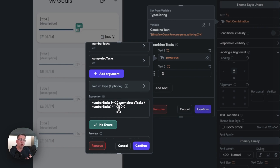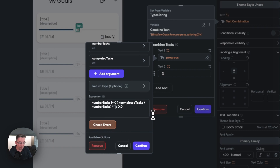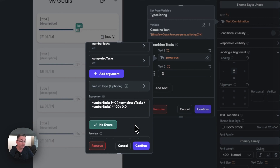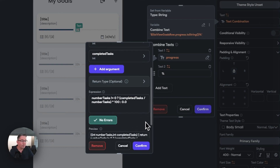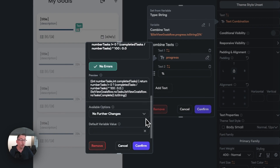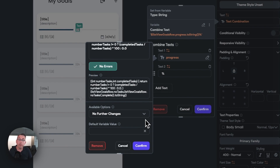Instead of the progress bar which requires values from 0.1 to 1.0, in our case for the percentage text we want values of 1 to 100. So we're going to change the multiplier - instead of `1.0` let's delete that and say `100`. Checking errors - all good, no errors. But we need some additional modifications because we don't want to see 33.33% or 66.66% coming out - we want just 33 or 66. So we need to do some custom formatting.